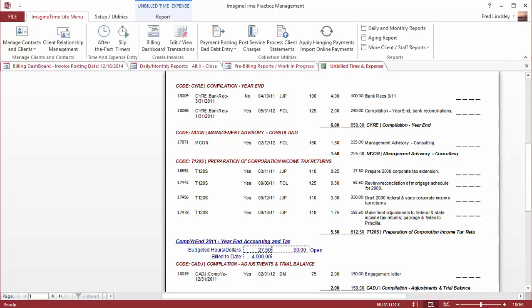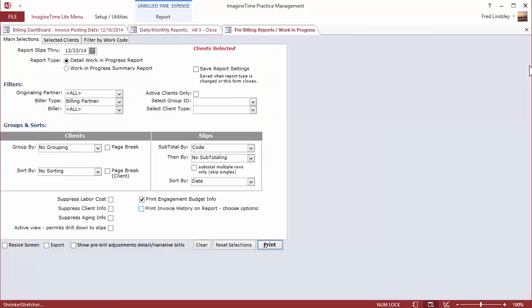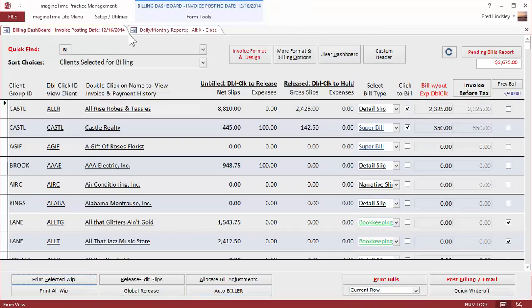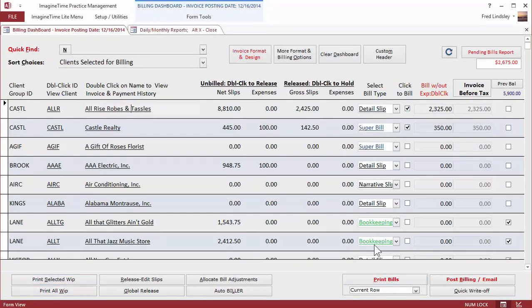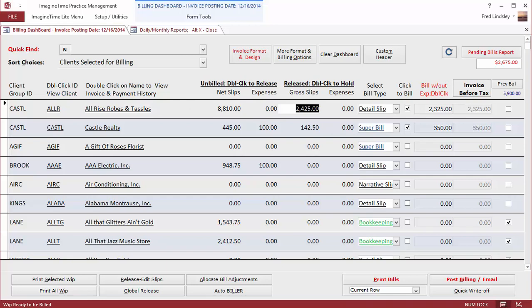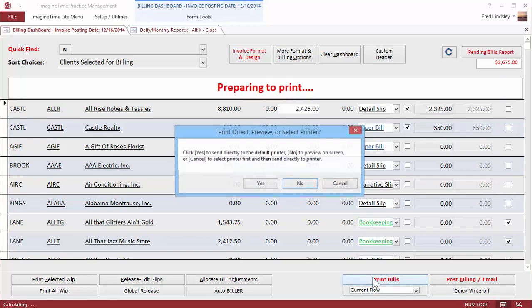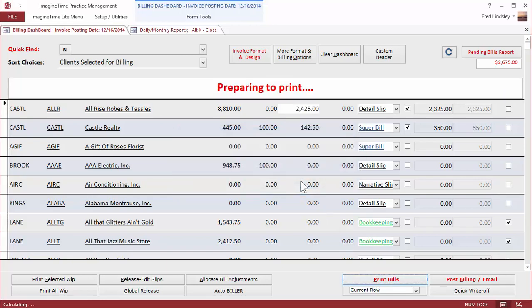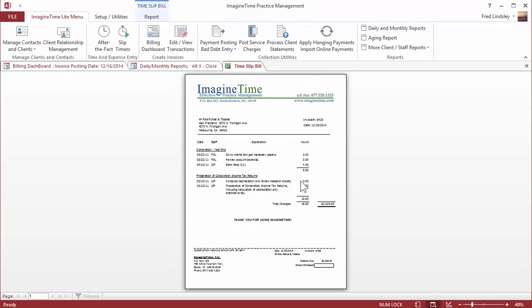Our invoicing is very flexible, as illustrated in these few examples. Now, some firms use detailed slip bills. So going over here with all rise rows, I've flagged $2,400 of slips to be invoiced. And there's a sample invoice here.